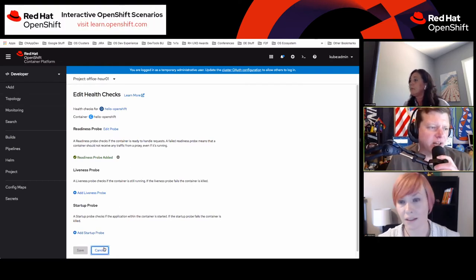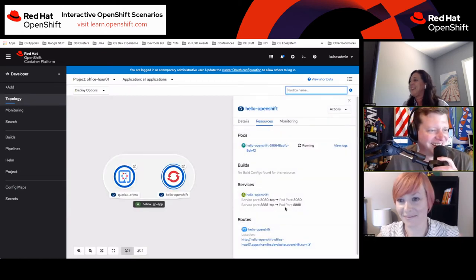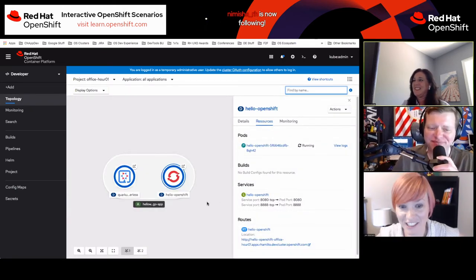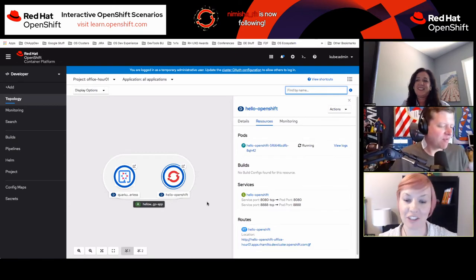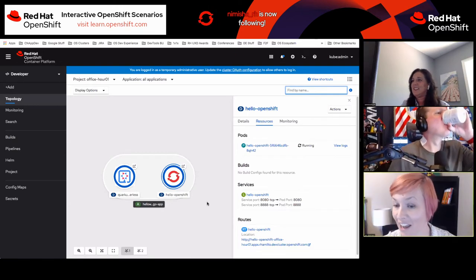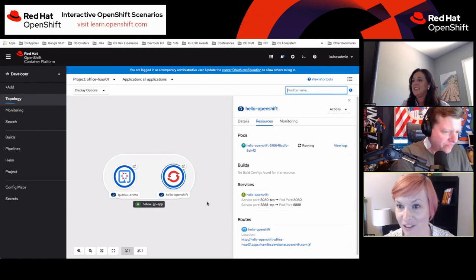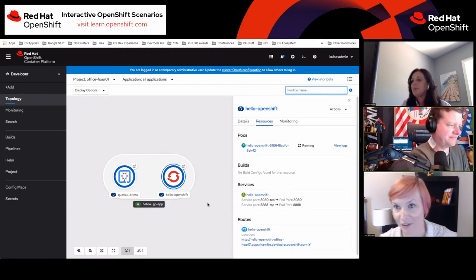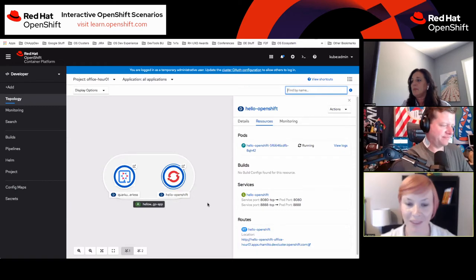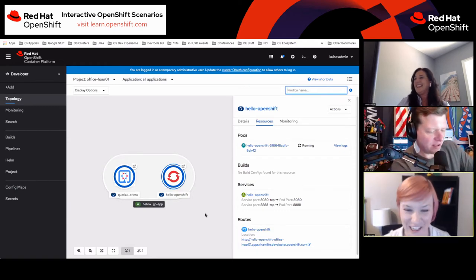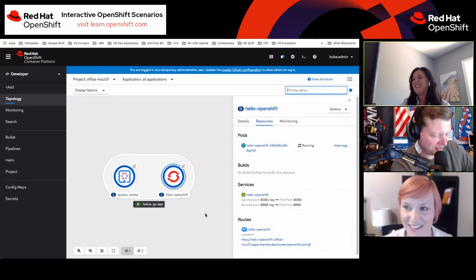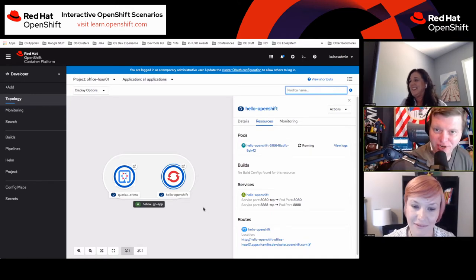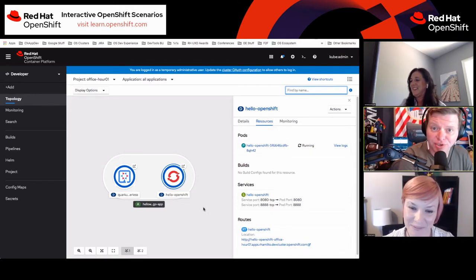We've got a lot of questions in chat. Jan says: I just want to say how happy I am to see health checks come back to the developer console. It's so nice not to have to do that with YAML. I am a calendar-driven YAML engineer, but I don't want to have to be a YAML engineer if I don't have to.